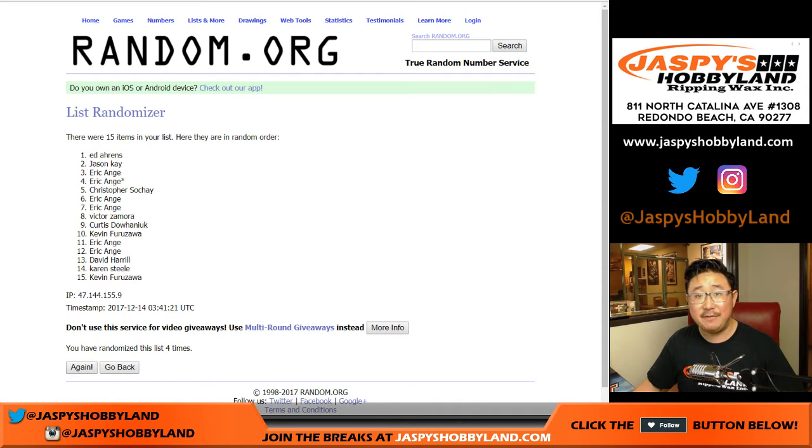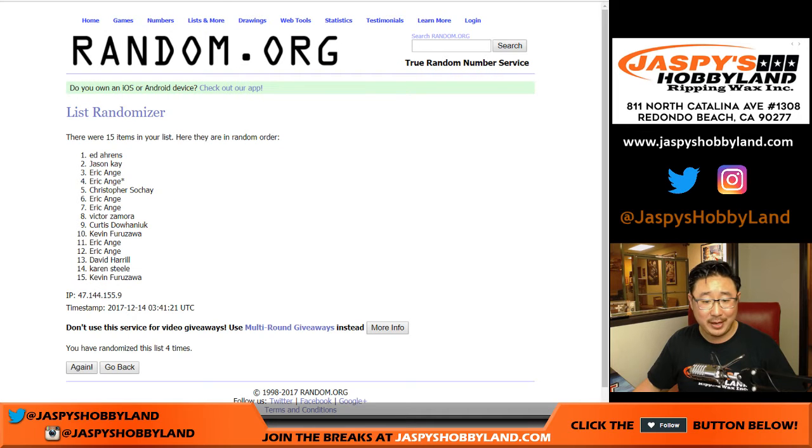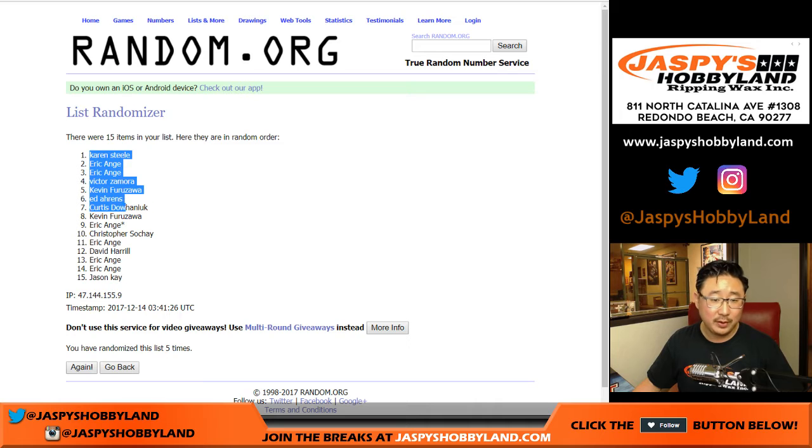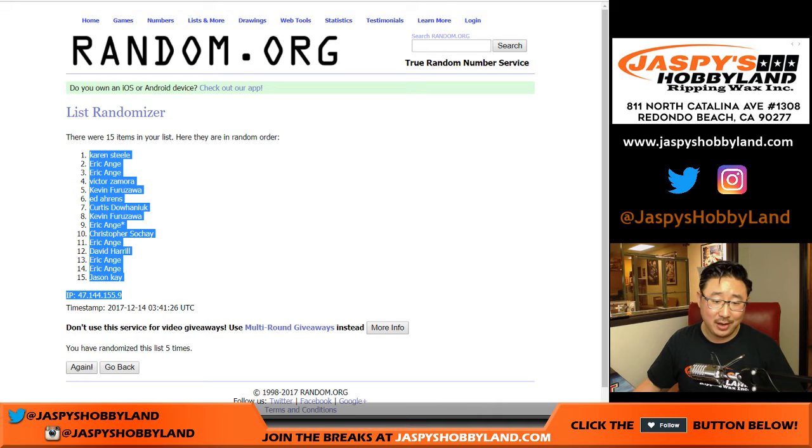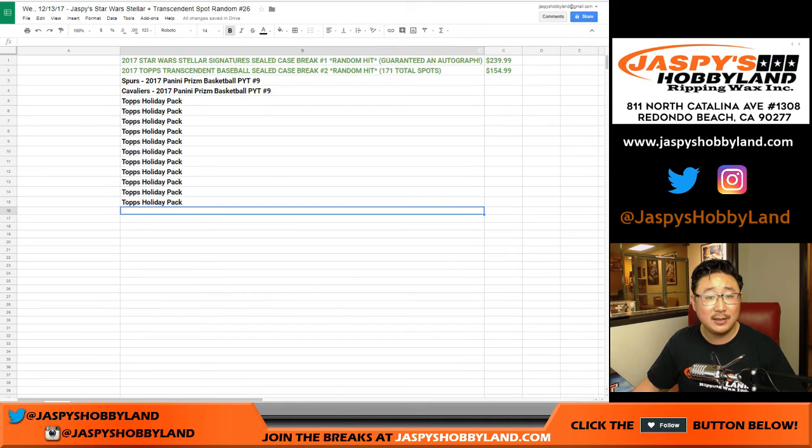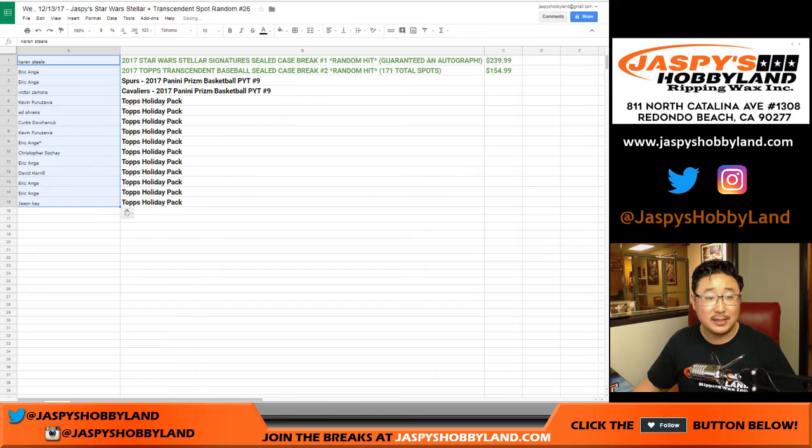And fifth and final time, right? I said one and a four. Yep, there's four. One more time. Boom. Karen on top. Jason K in the 15th spot. There it is.